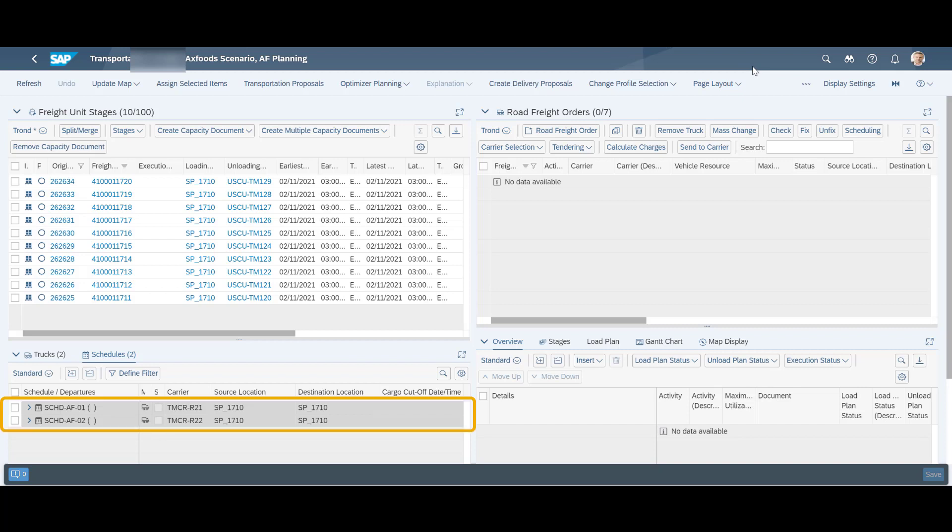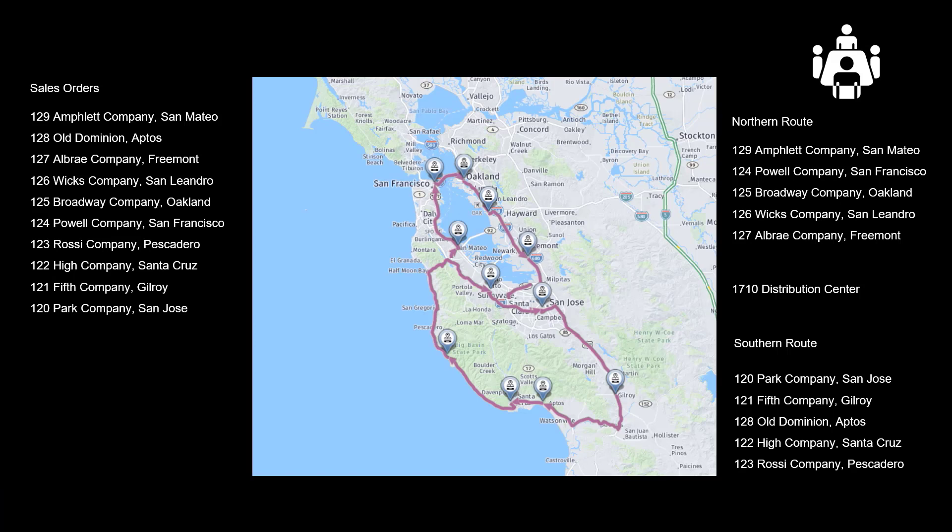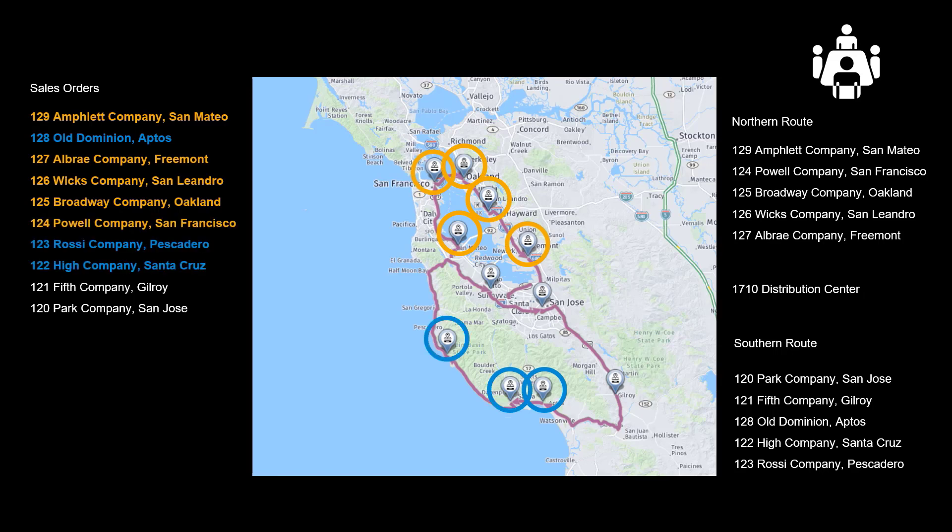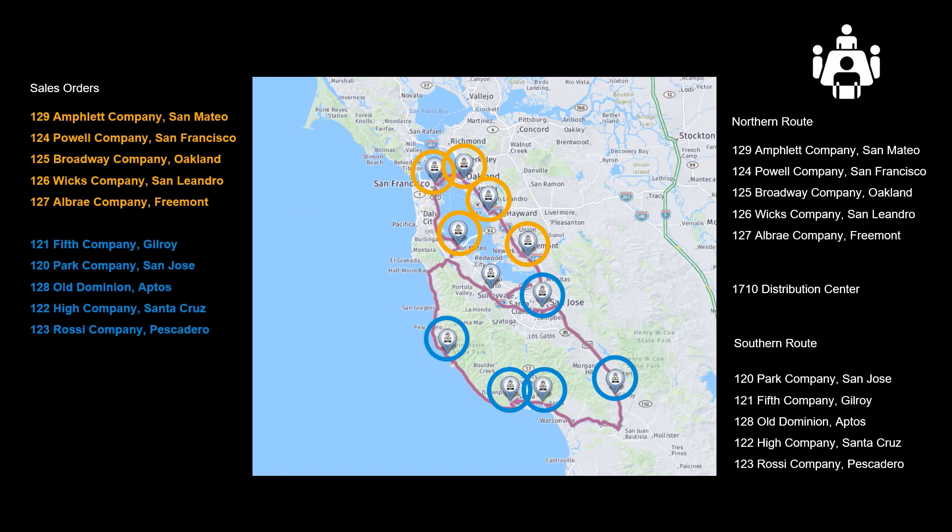We can also see that we have two road schedules set up, both starting and ending in our DC in Palo Alto. Before we run the optimizer and look at the result, this is what we would expect to see happen. Each order assigned to the appropriate route or schedule. We would also expect to see each route sorted by the predefined sequence defined in the road schedule.